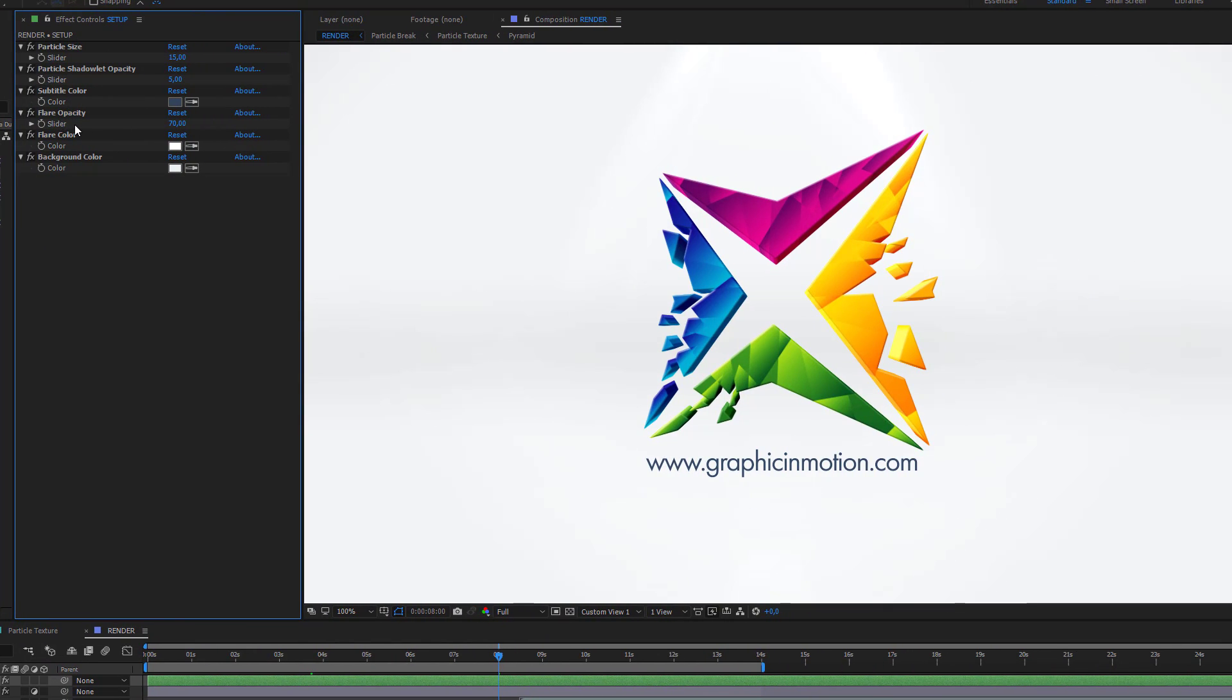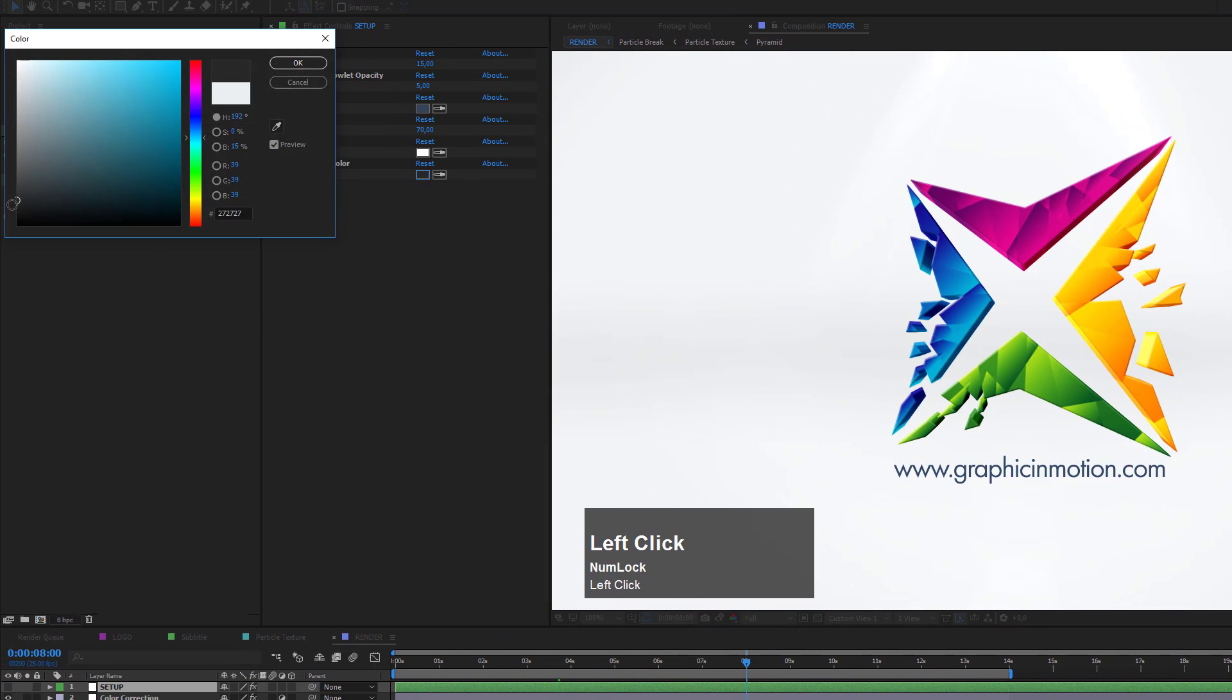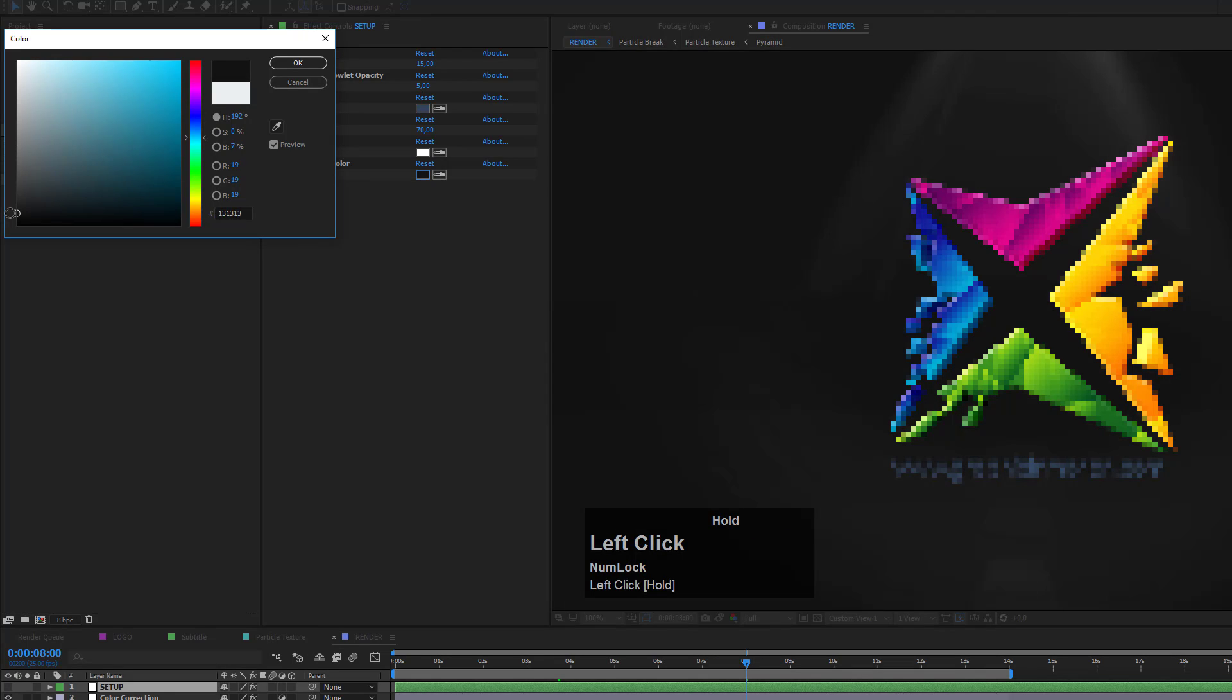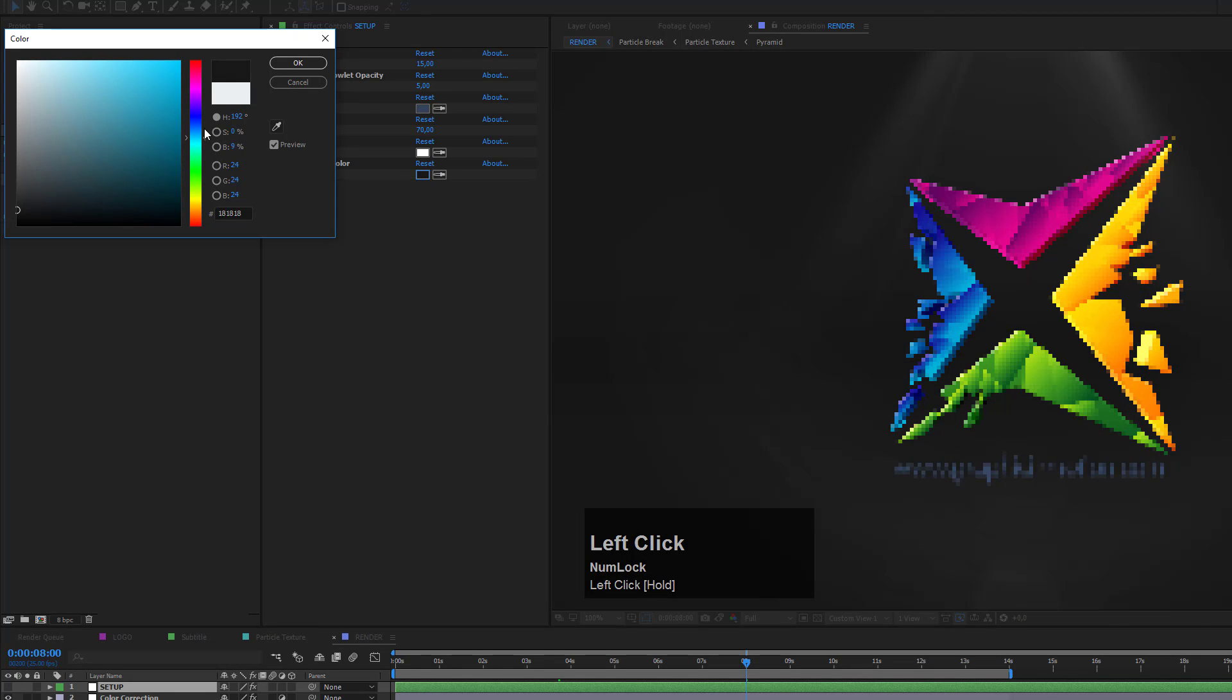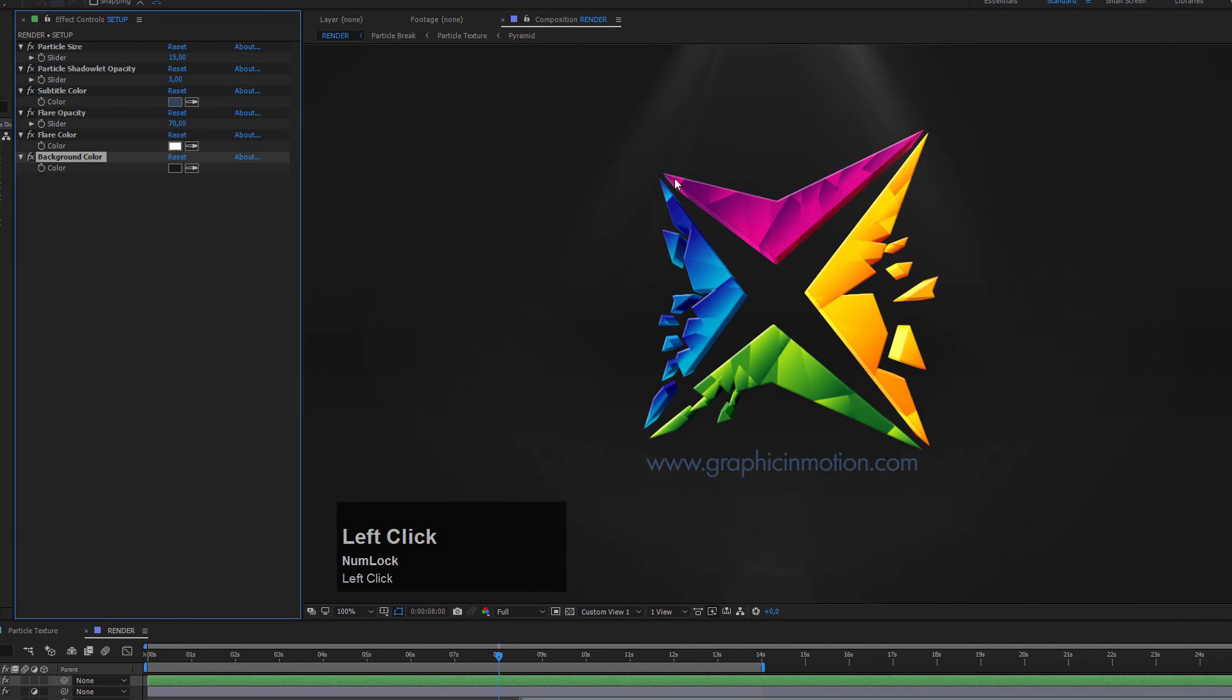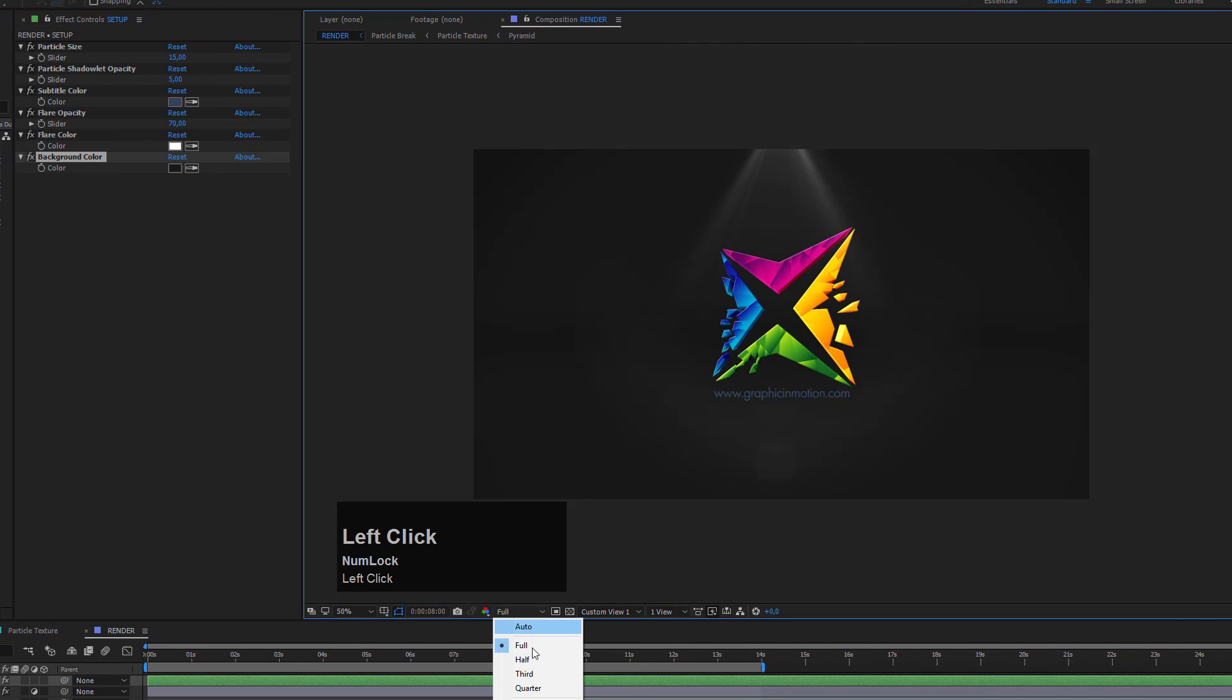The next option is the flare opacity. Before I show you the flare opacity, I want to show you how to change the background color because then the flare will be more obvious. Let's change the background color from this bright gray to some kind of dark gray tone. Maybe something like that. Now we see the flare is a little more visible. I will zoom out and change the resolution to half.